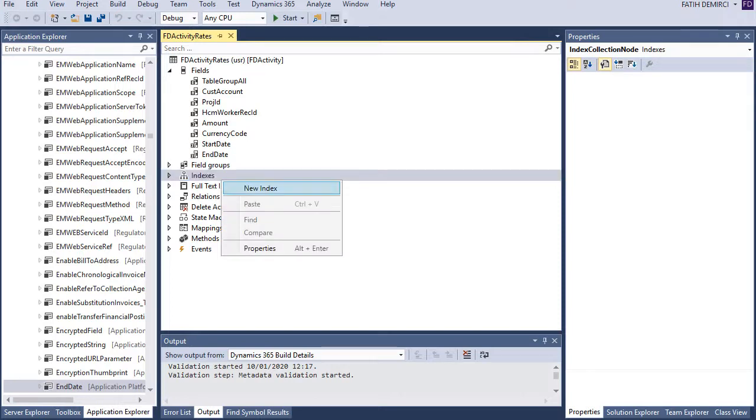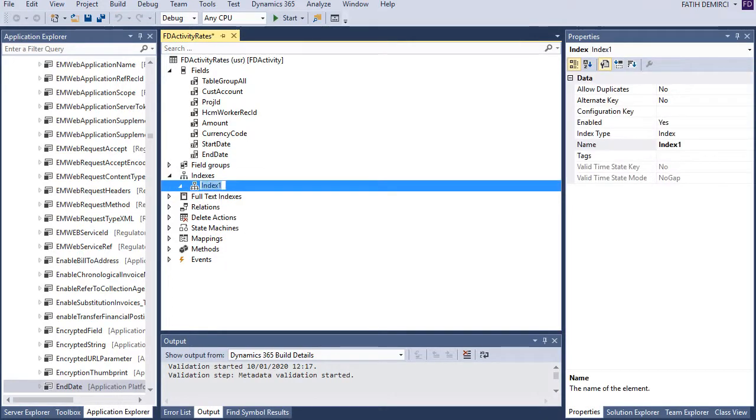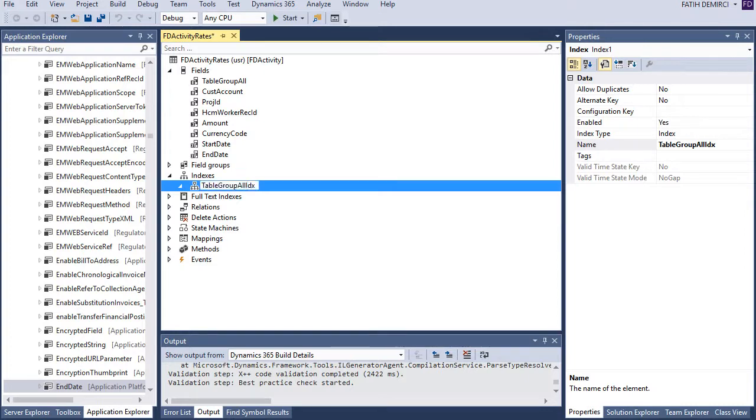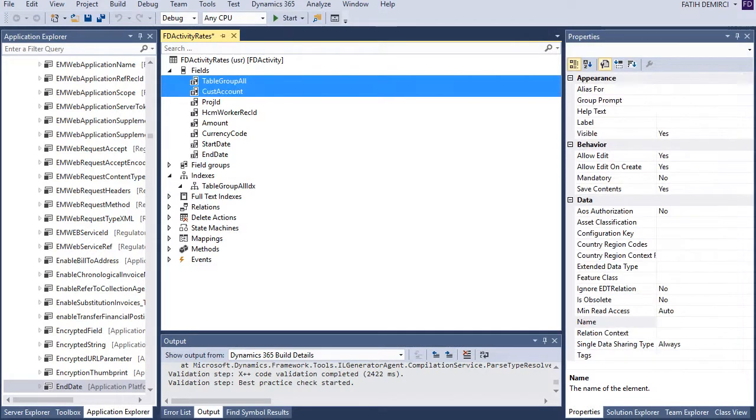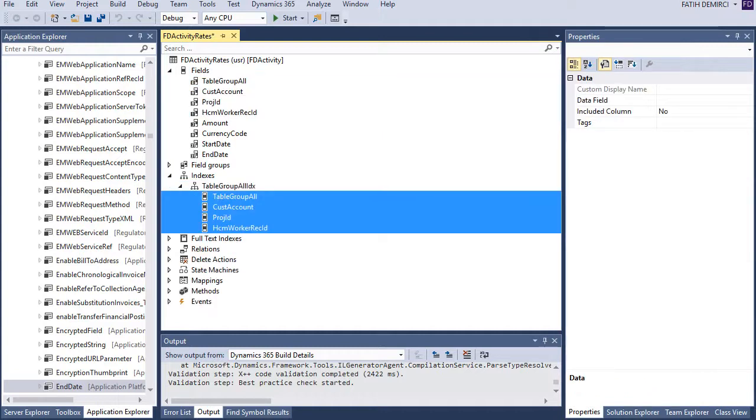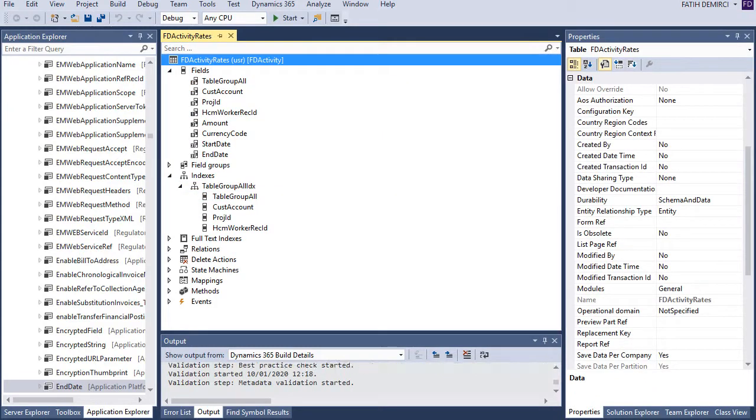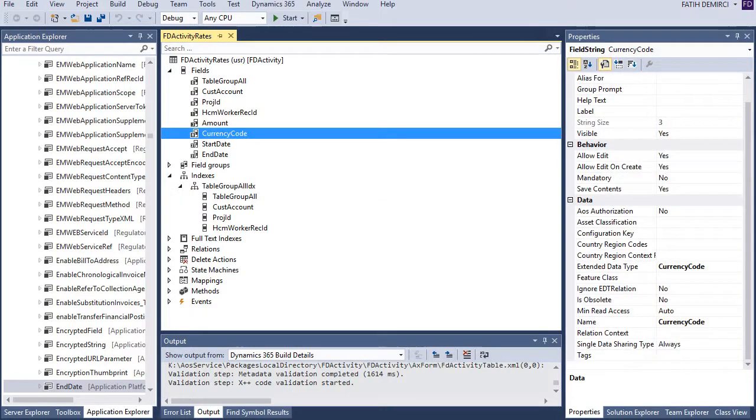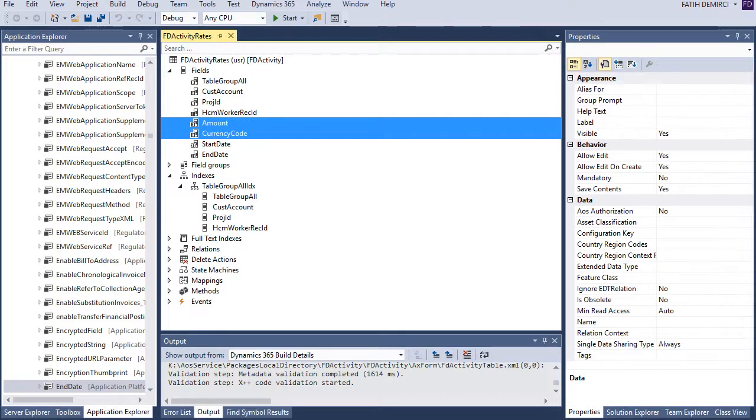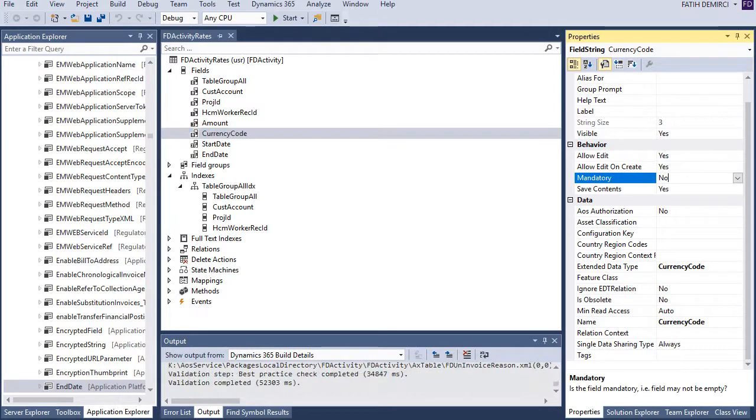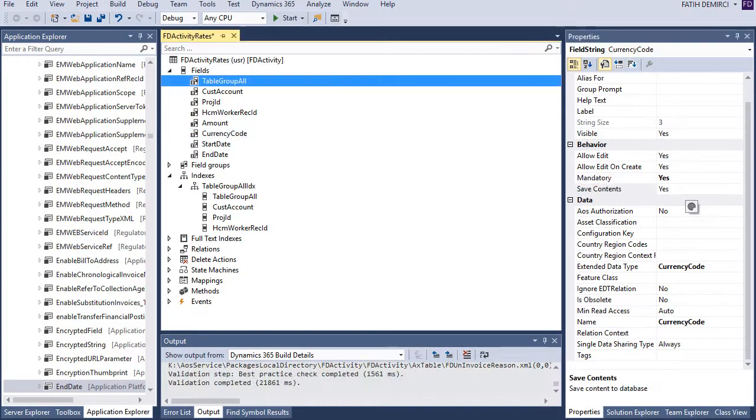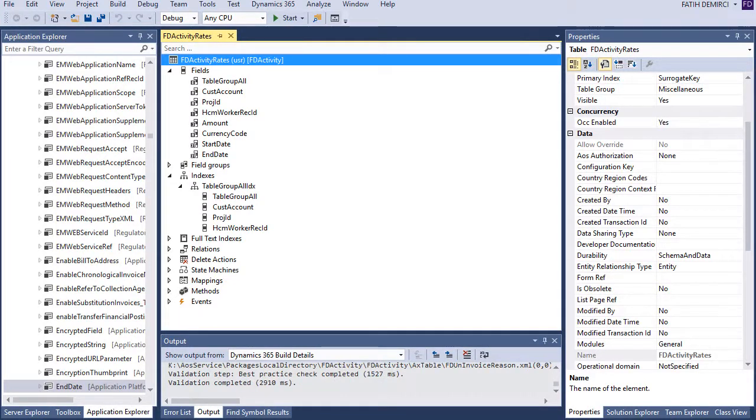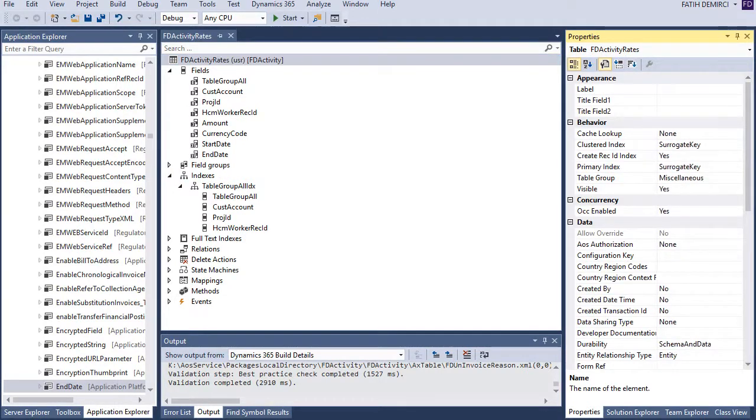Maybe in next videos I will create a valid time state table with start date and end date and I can show you the usage of this kind of table but right now it's enough for us. Now let's create new index for our table.